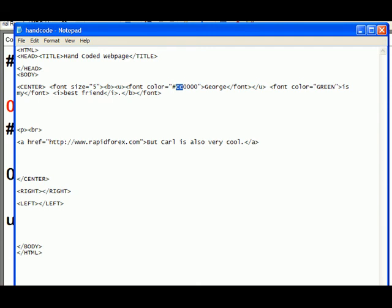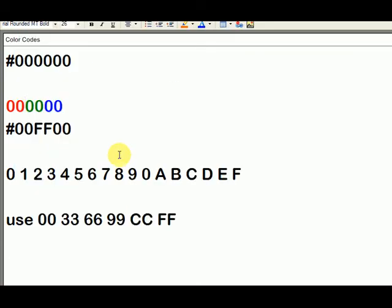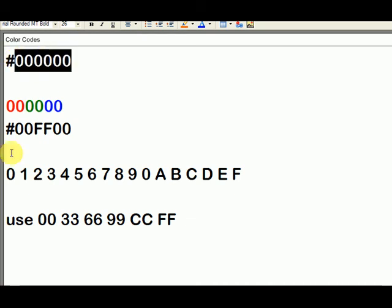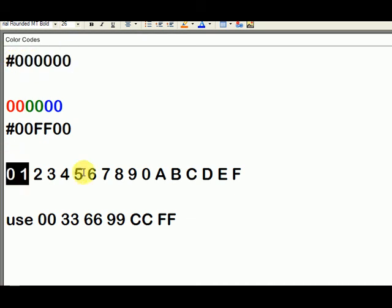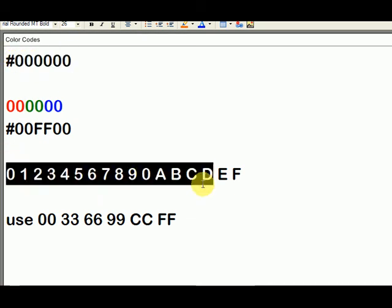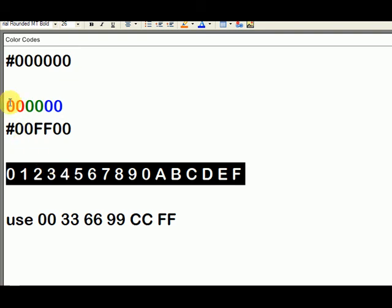So that is how to add color, any color you choose. Just remember that it's always the pound sign, and then six digits, and then here are all your choices for the digits. Red, red, green, green, blue, blue.